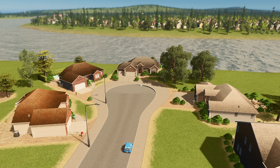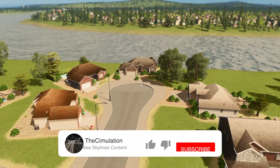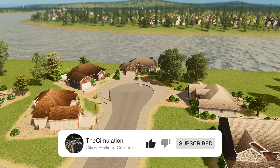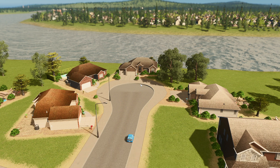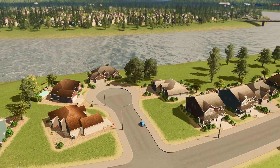Thank you all for watching this video. If you enjoyed it, be sure to leave a thumbs up and subscribe to the channel. And don't forget to share this video with someone else to show them how they can easily create a cul-de-sac in City Skylines.